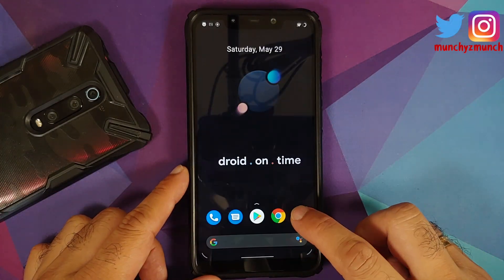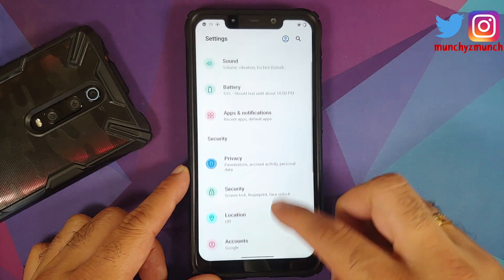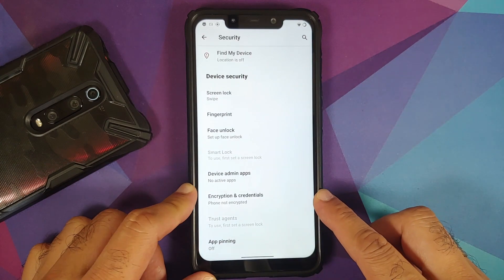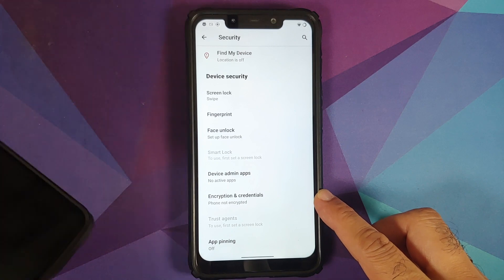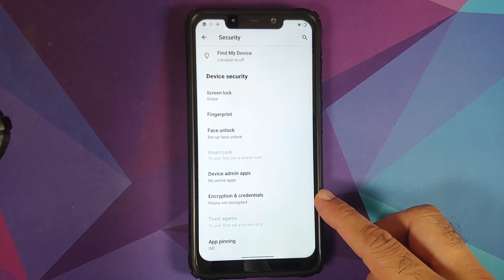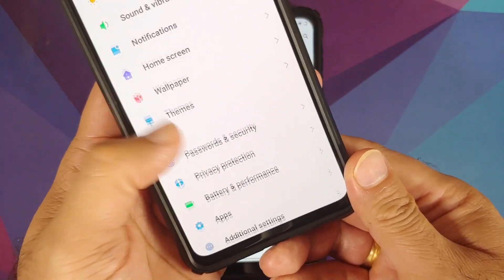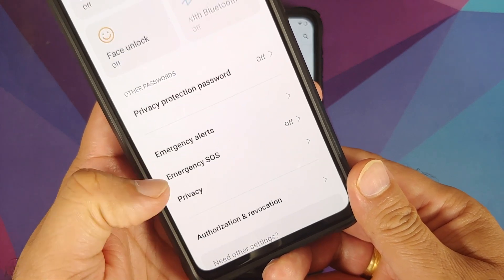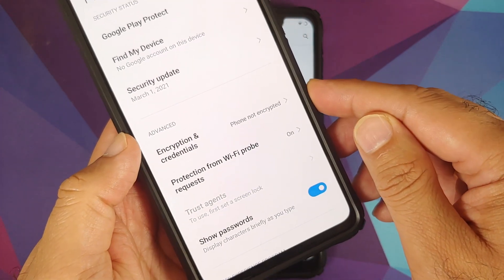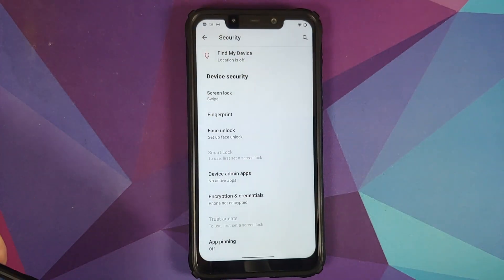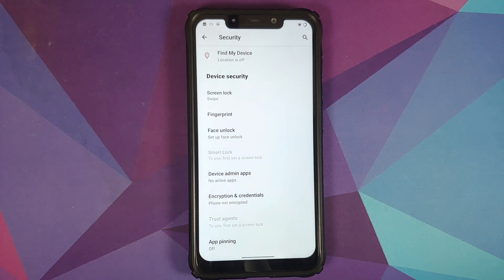Those of you on custom ROMs based on AOSP can go into Settings > Security and you will see Encryption and Credentials — as you can see, this device is not encrypted. Those on MIUI-based ROMs go into Settings > Password and Security > Privacy, where you will also see Encryption and Credentials. If your device is not encrypted, you do need Disable Force Encryption. If your device is encrypted, you do not need it, but you will have to perform a format data after installing the ROM.